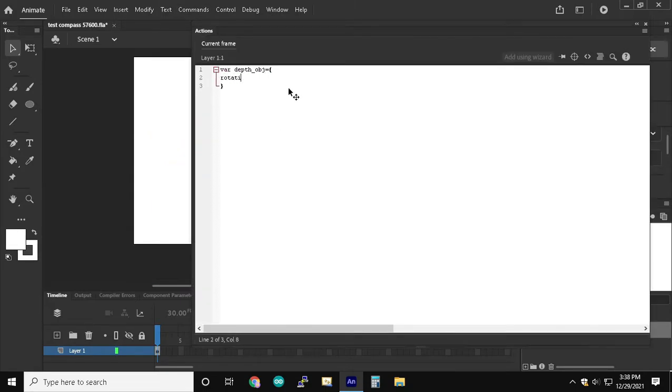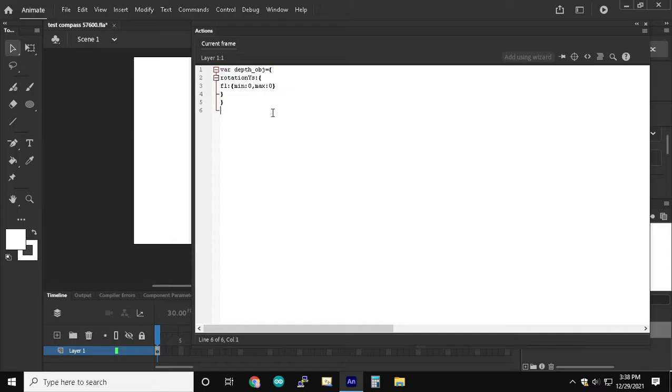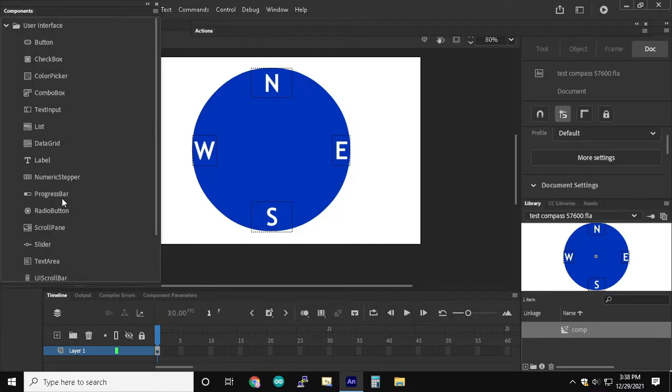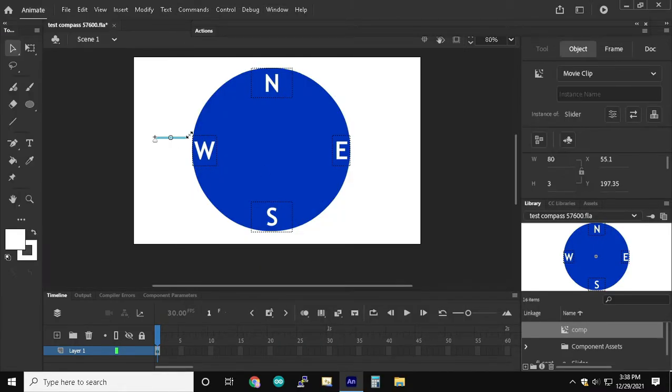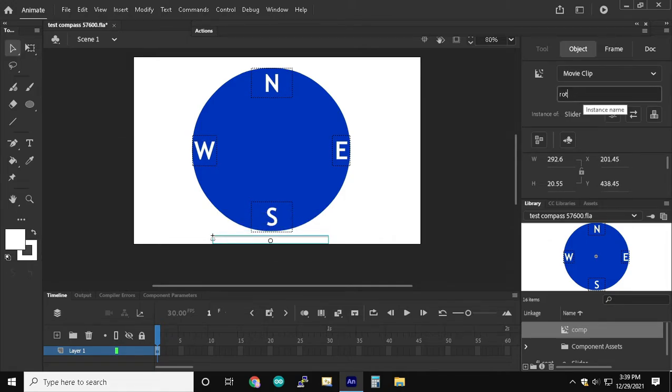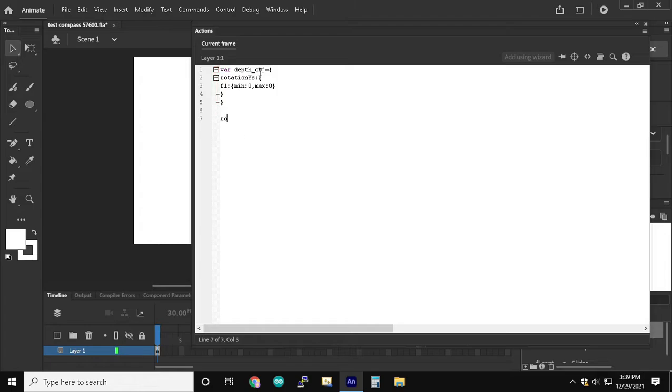Now we're going to open up the Actions panel and create an object called DepthObj with another object inside of that called RotationWise. And then inside of that is going to be an object for each face inside of the Comp movie clip to store the min and max degree values for the queued points of the 3D rotation.